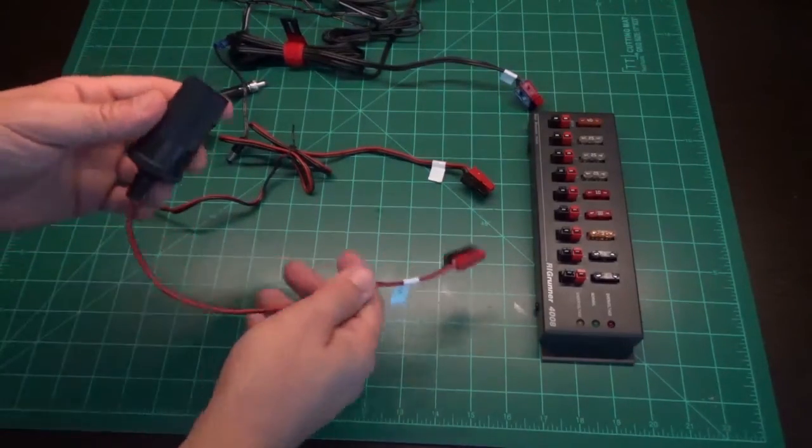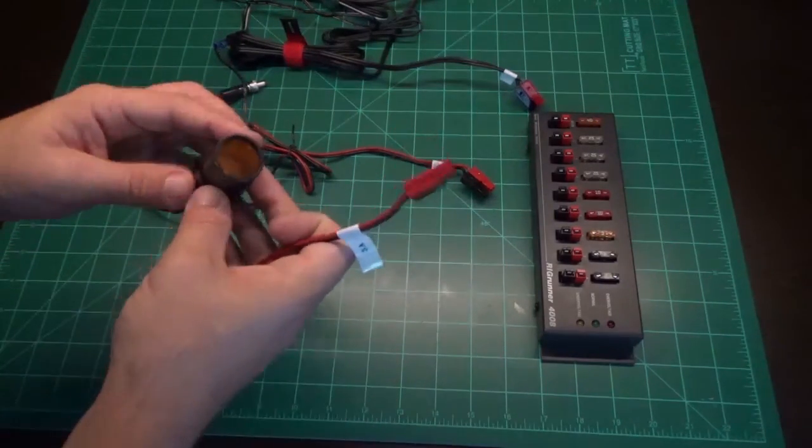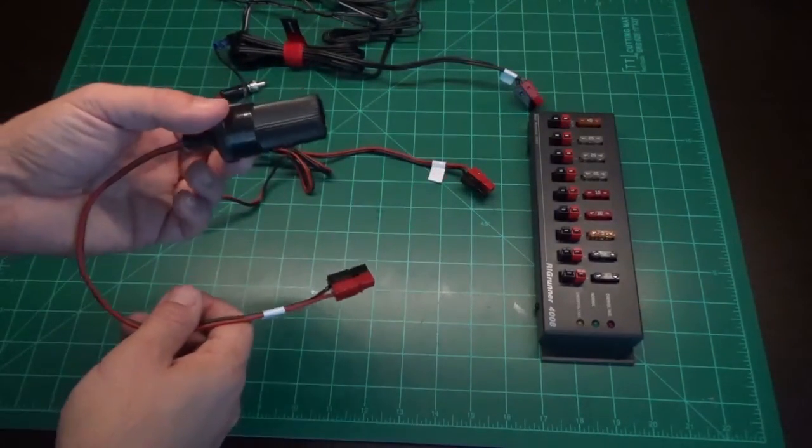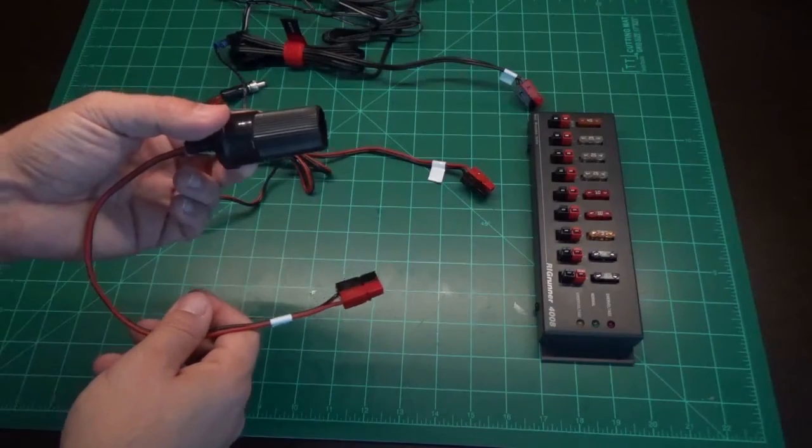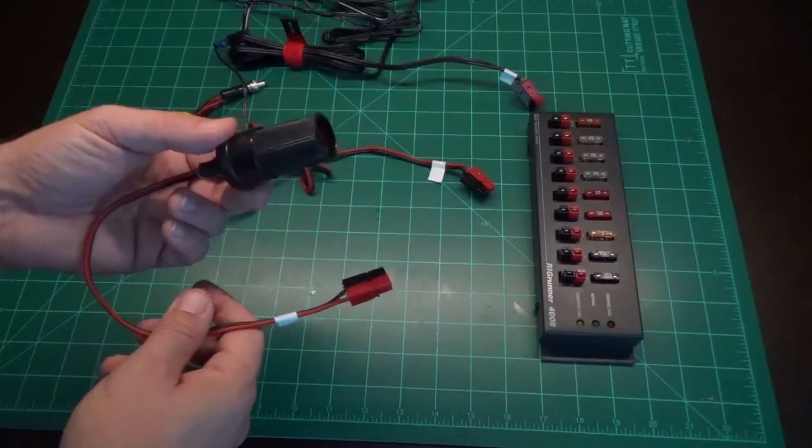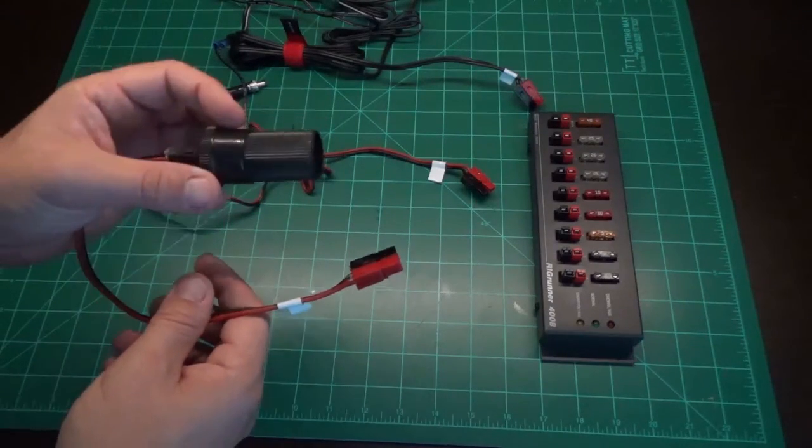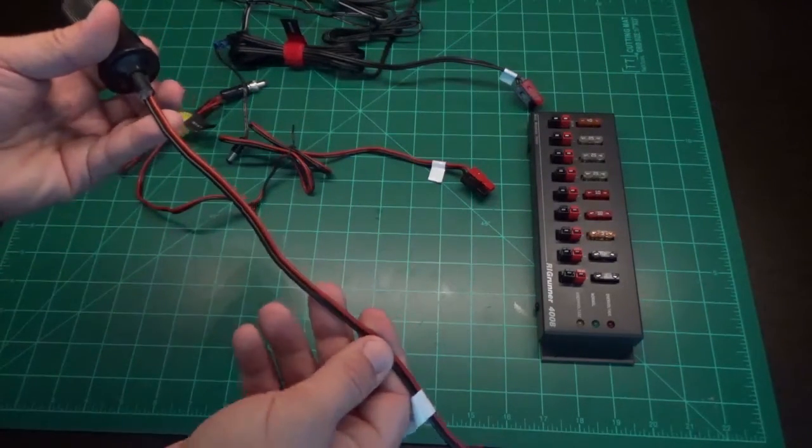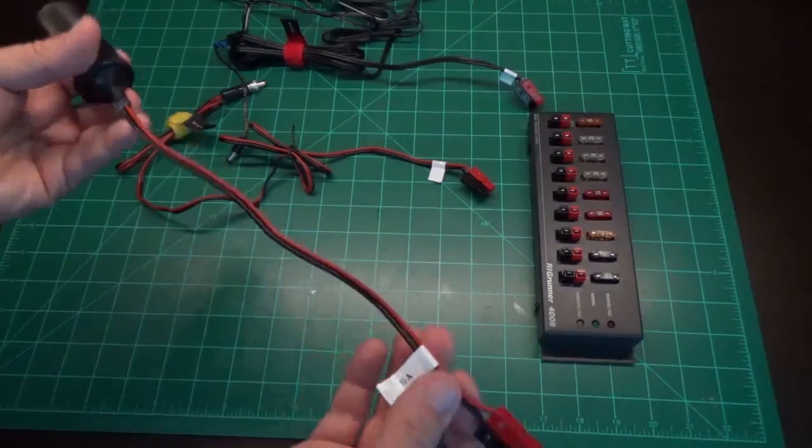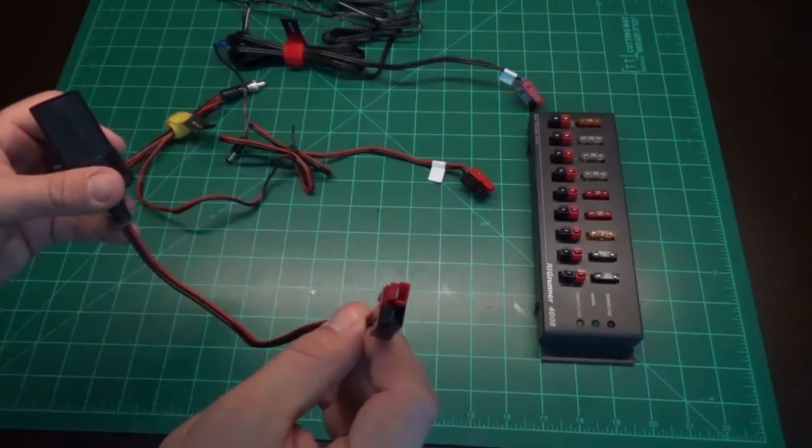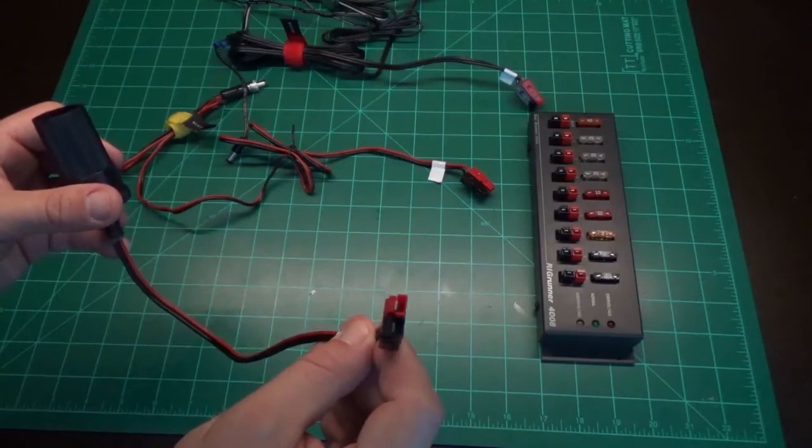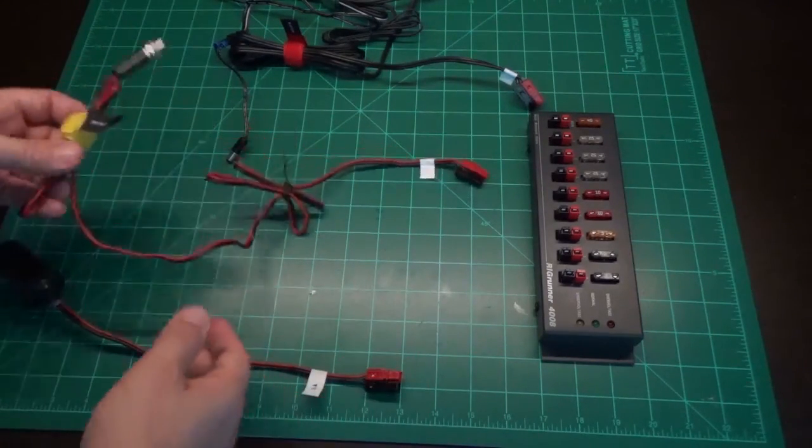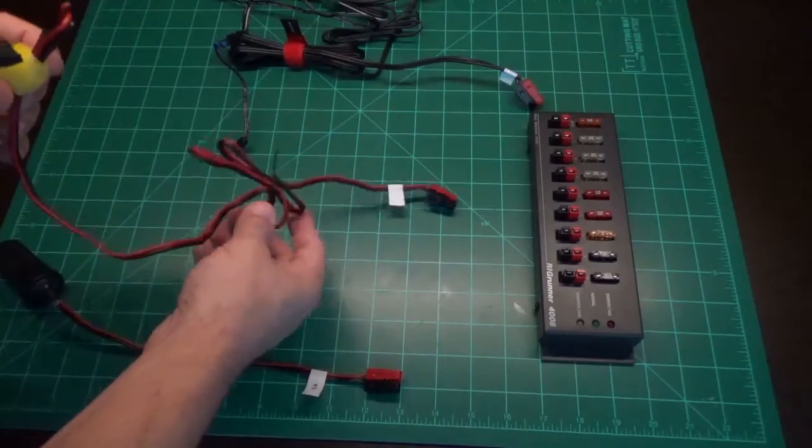This cable, I actually had to buy the 12 volt cigarette plug from a hardware store or electronic store. Use my own red and black cabling, and then spliced my Anderson power poles onto that end.